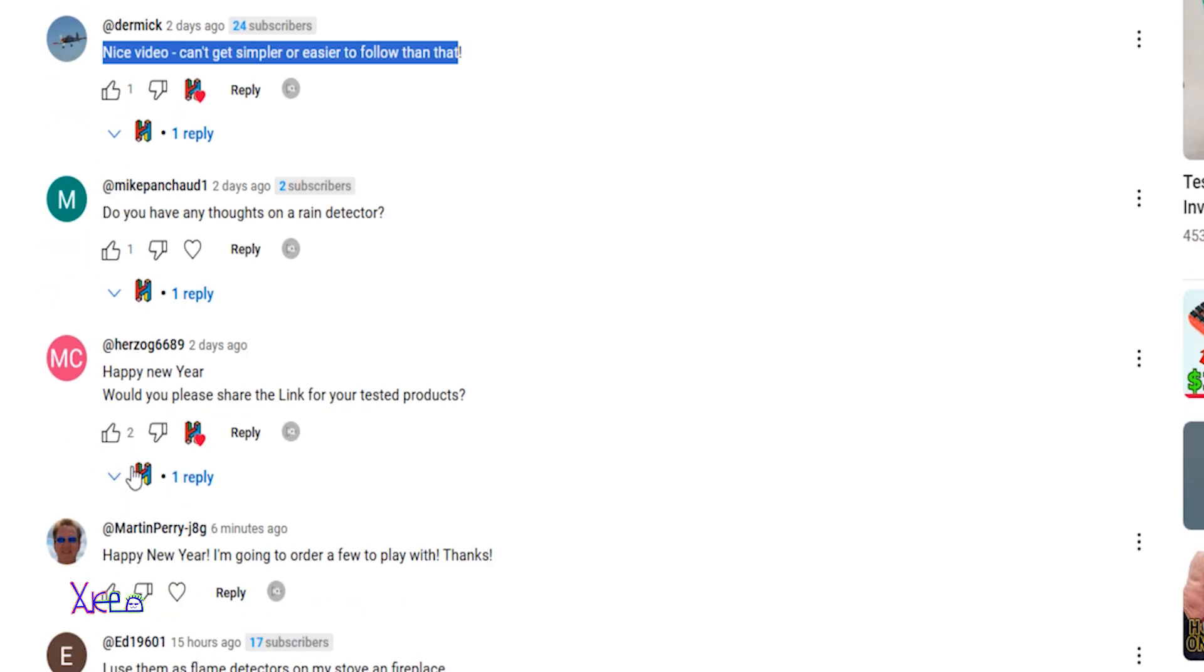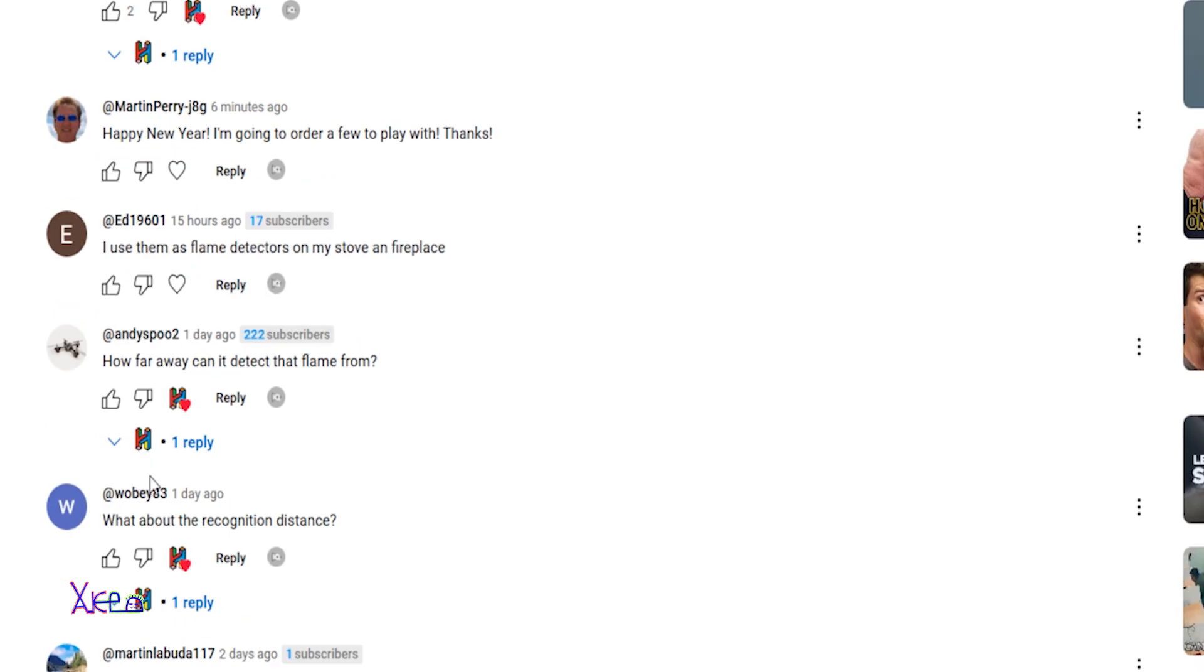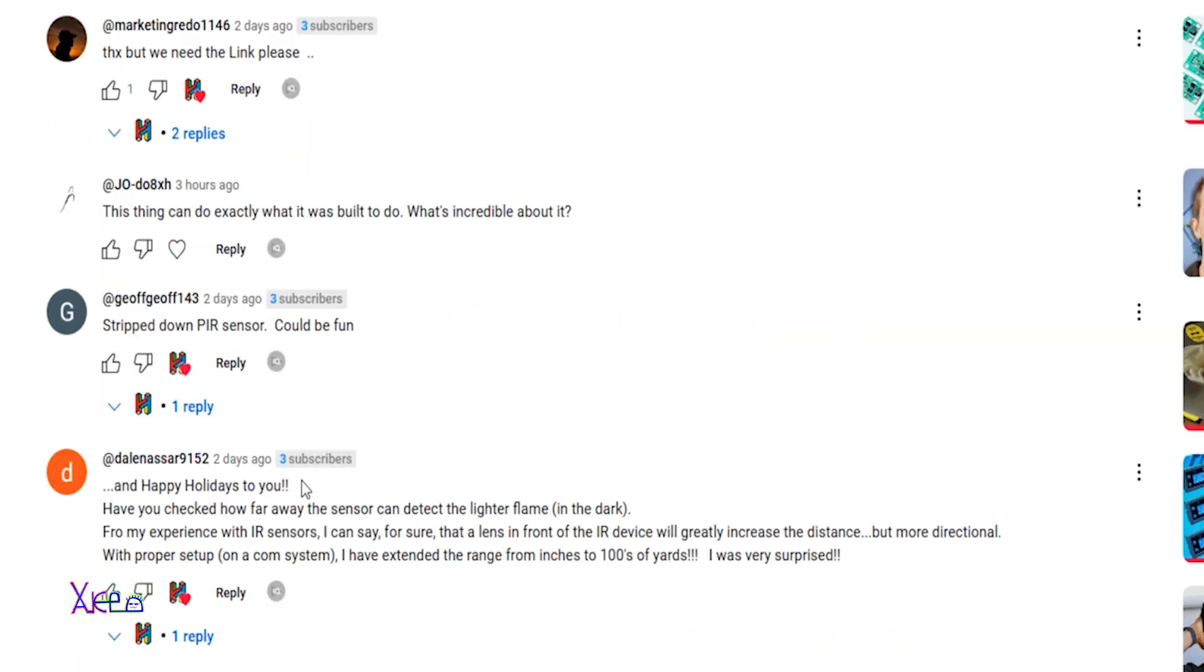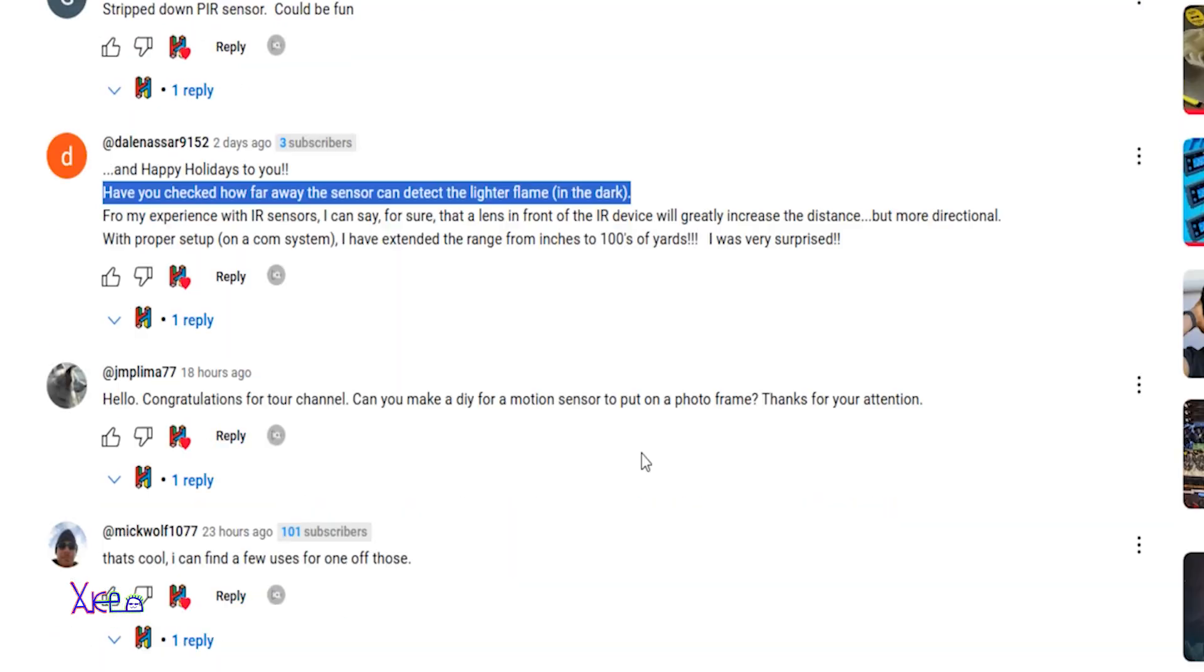A lot of comments are asking about the distance. Have you checked how far away the sensor can detect the lighter flame in dark? I'm gonna test that. Many comments are about the distance of the infrared sensor.